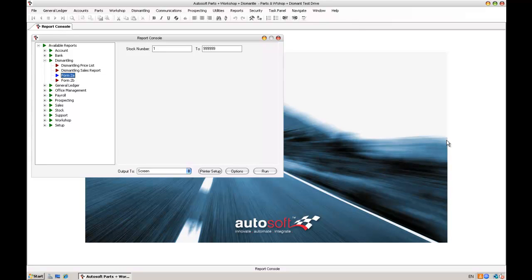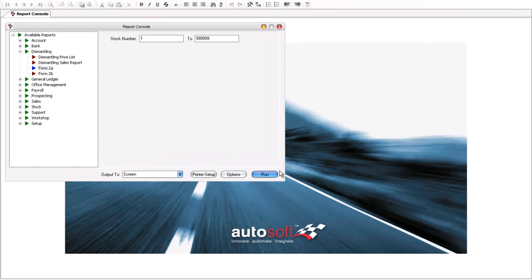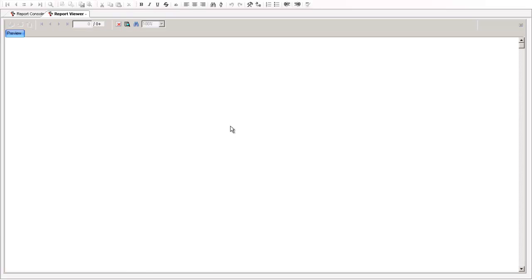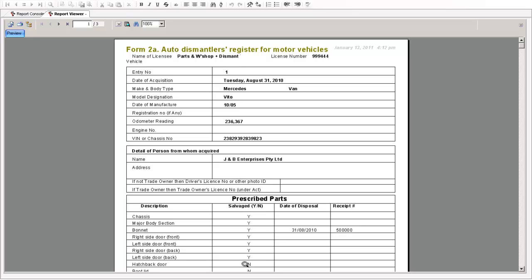Now when it comes to the statutory side of things there's the Form 2A and the Form 2B which are automatically produced by the system off the back of the data that you enter in. Let's have a quick look at the 2A here. So what this has done is produced the Form 2A off the back of the acquisitions we've done. It gives us the details of the vehicle, make, model, manufacture, VIN, odometer etc., the people we've purchased the vehicle from, and then goes through the prescribed parts and nominates basically based off the condition report and what we said we did and didn't salvage at the time of dismantling and acquisition, puts the correct status onto the prescribed parts register here.